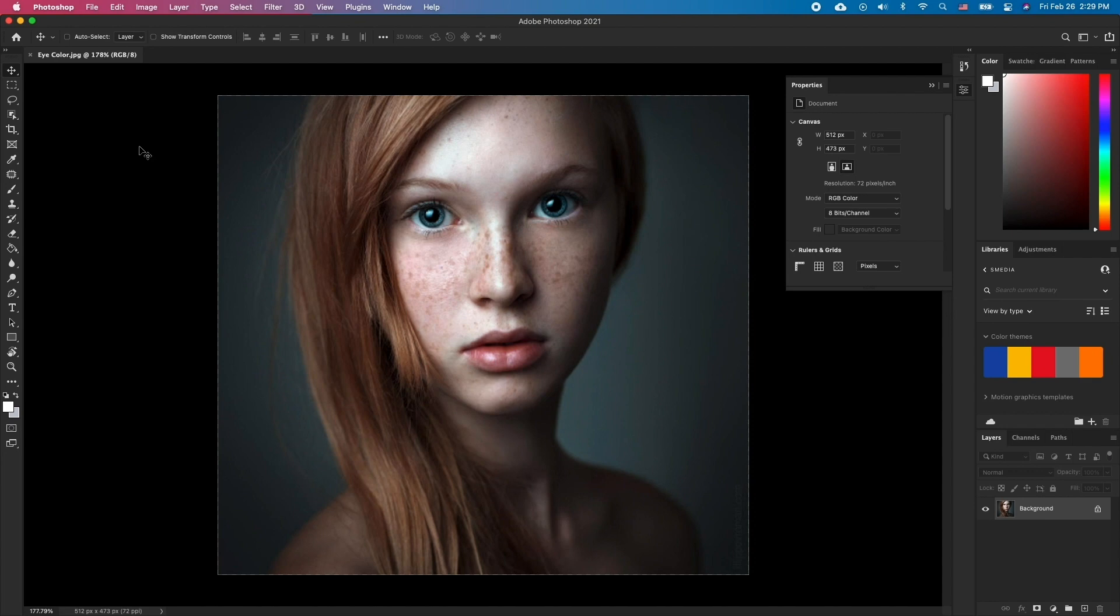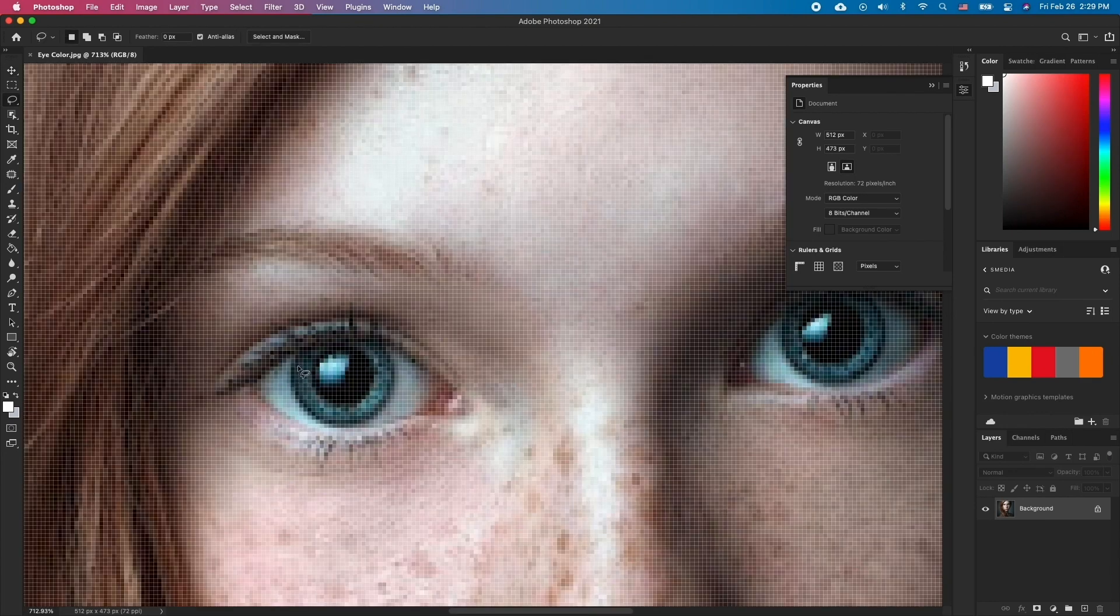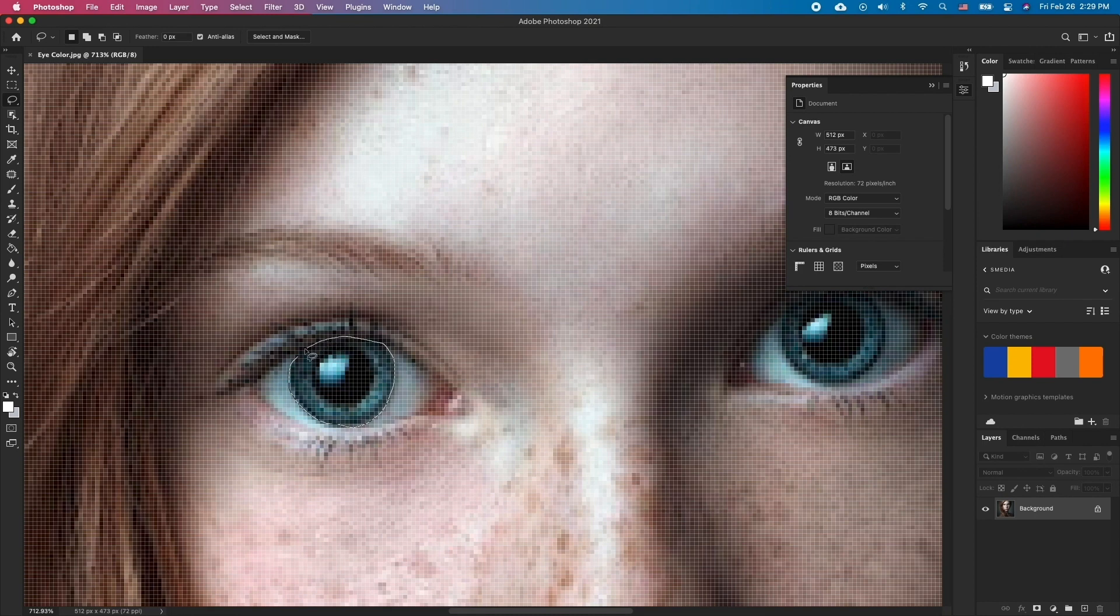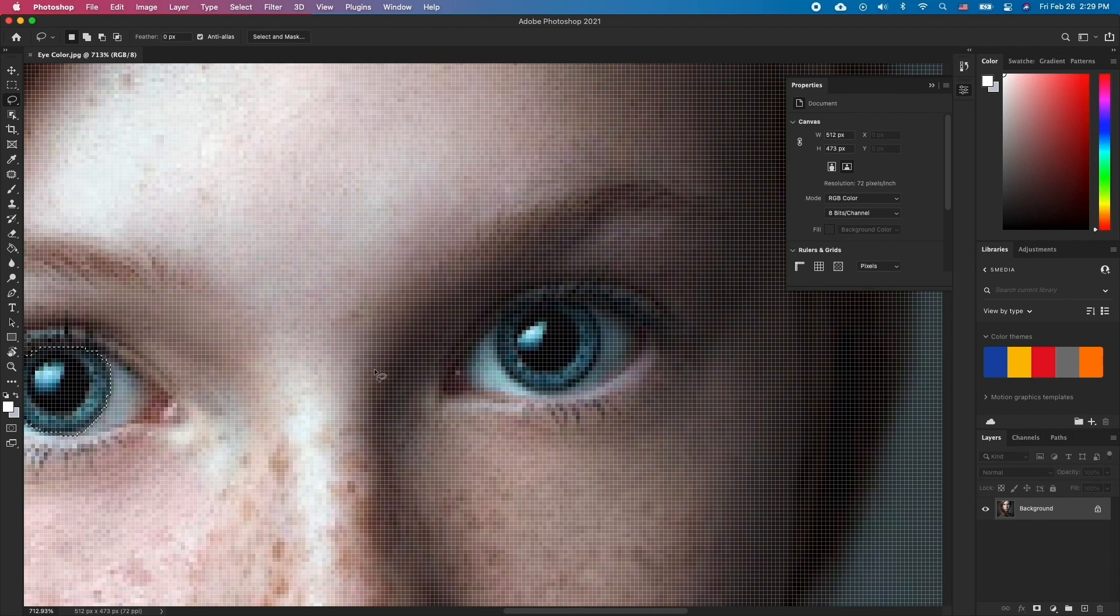Select the Lasso tool and select the retinas of your subject. Start with one eye. Then holding Shift, outline the second eye.